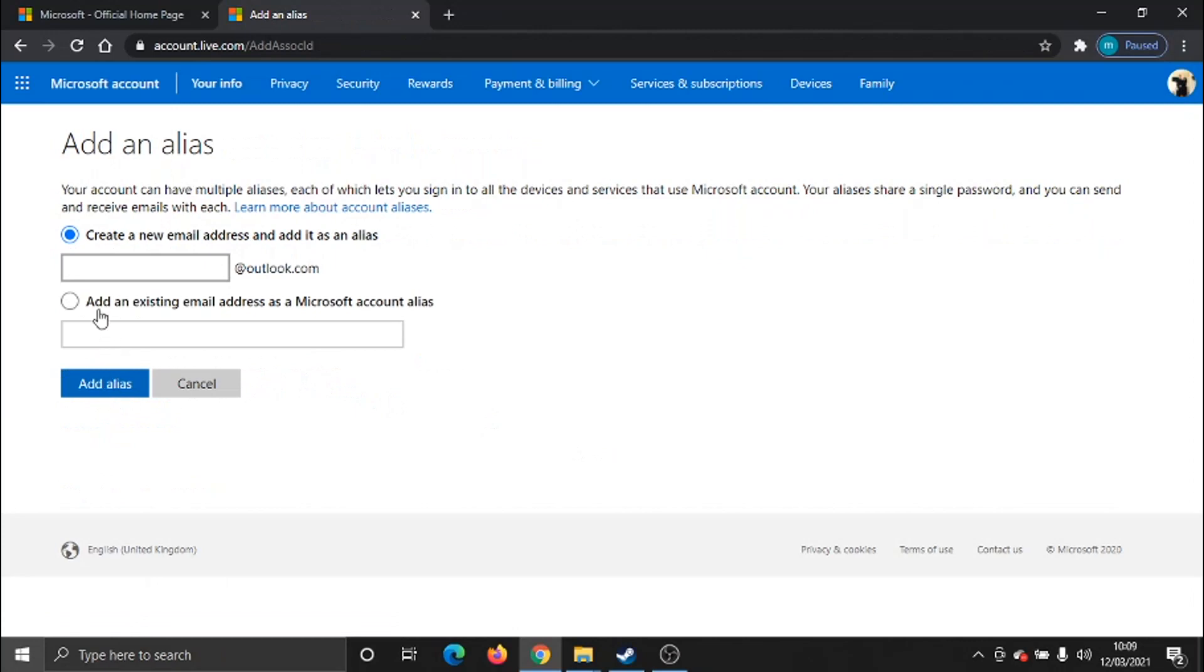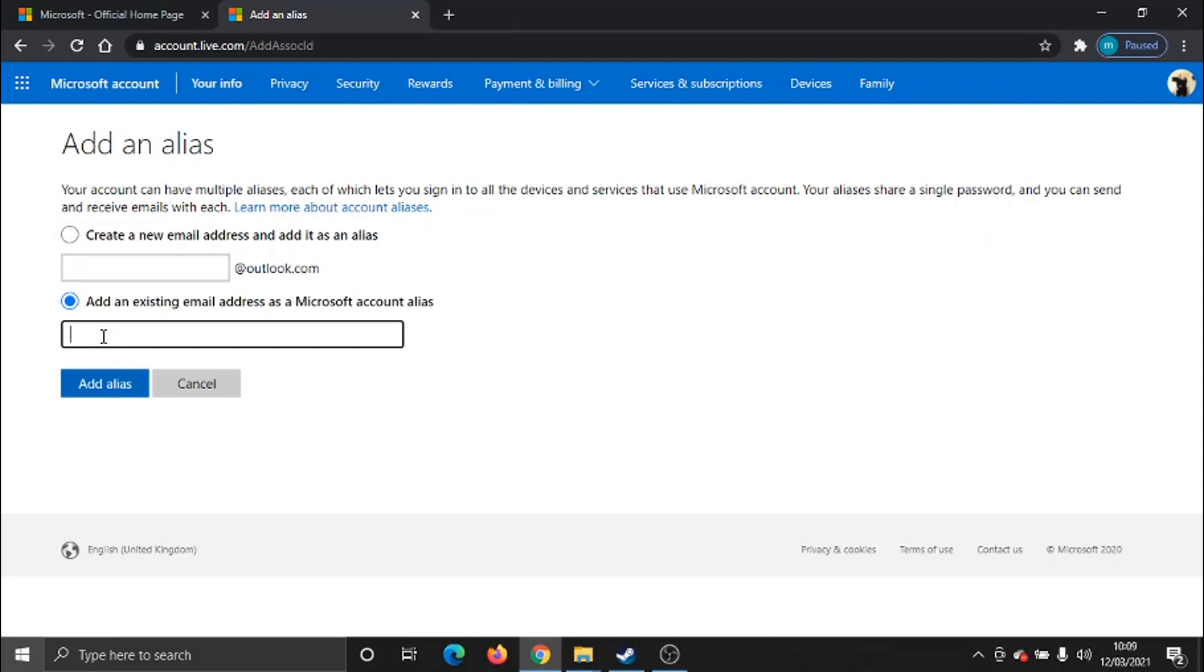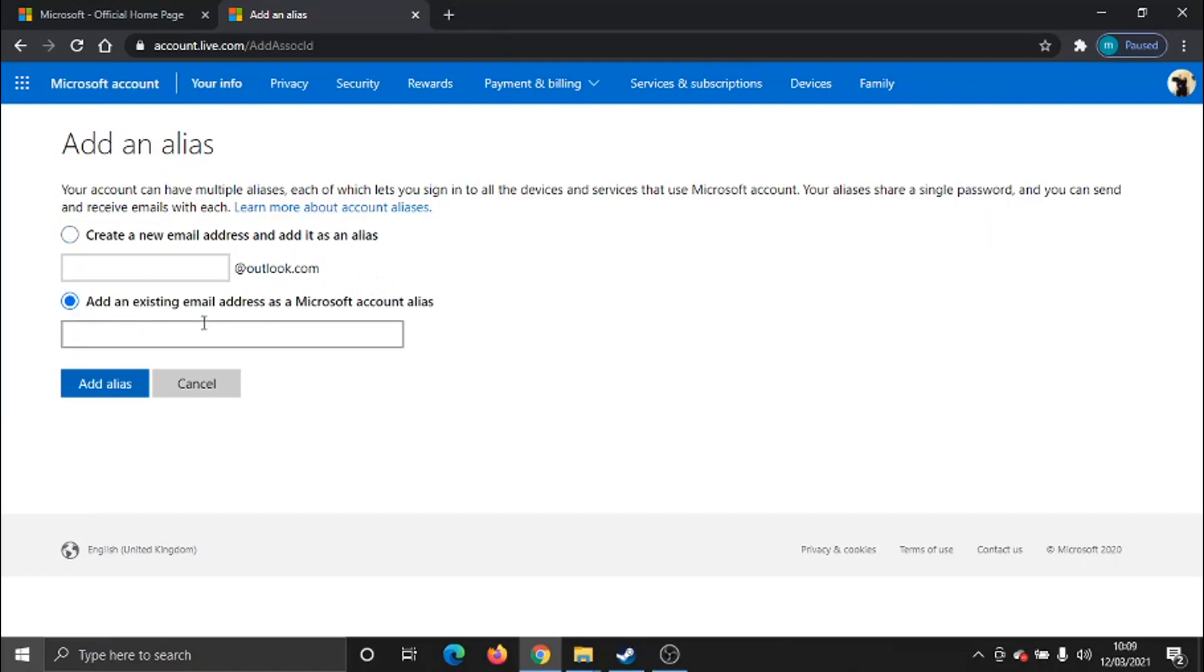What you want to do, if you've got an email address set up already that you're looking to use, and that can be anything—it can be like a Gmail account, Yahoo, Hotmail—then you need to click this bottom option here and enter that in there. If you're looking to set up a completely new email address and change that, you need to do the top option up here. The only thing is, when you create a new email address, it's only going to give you Outlook.com. So what I'm going to do is just add my existing digital tutor email address in this example.